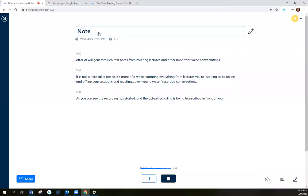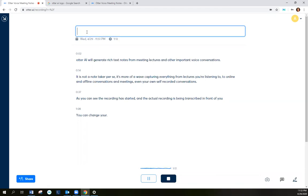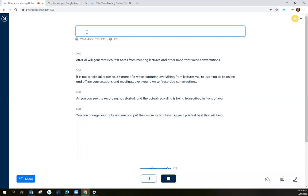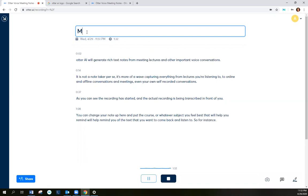You can change your note up here and put the course or whatever subject you feel best that will help remind you of the text that you want to come back and listen to. So for instance, I can do math 107.